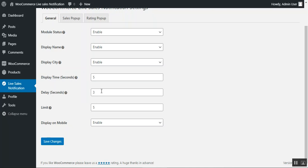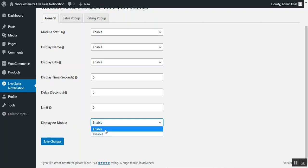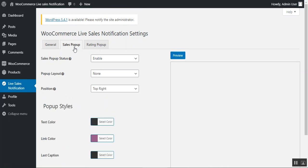The delay in seconds sets how long after one notification disappears before the next one appears. For example, with a 3-second delay, you'll see the next product or review rating notification 3 seconds after the previous one. The limit sets how many notifications are displayed at a time — set to 5, meaning five different reviews and orders will cycle through. Finally, the display on mobile option lets you enable or disable notifications on mobile devices. Tap 'Save Changes' to save.